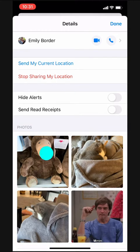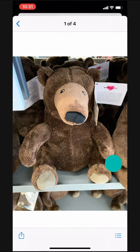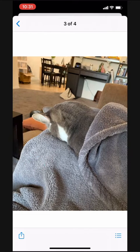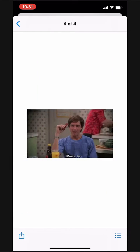We can tap on one of the photos here to take a look at it and even swipe through to see the other pictures. Classic Murph content. We even get to see the funny GIFs we've sent back and forth.